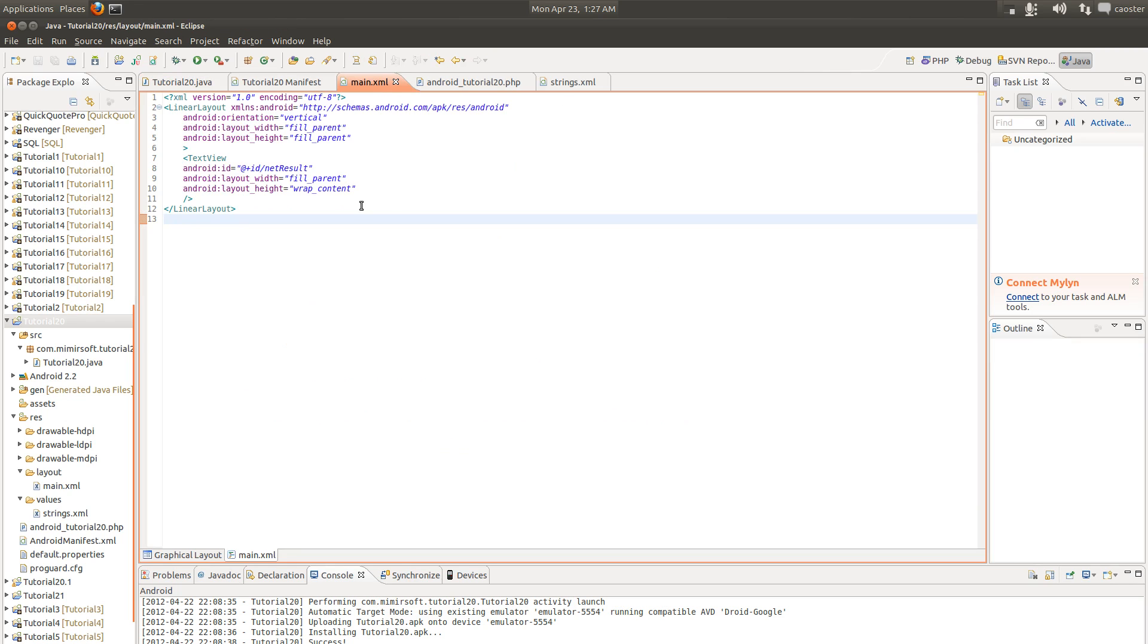Other than that, look real briefly at our main XML. You can see there's nothing else in it. It's just got a single text view. And that's it.